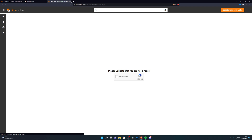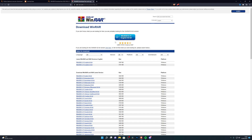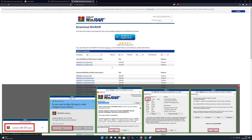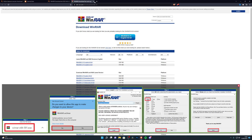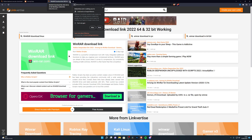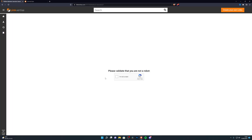Once it takes you to LinkVertise, that means it's worked properly. Follow the steps — click the checkbox and then click Free Access. It will take you to the WinRAR website where you click to download, choose Desktop, and set up the application. I already have WinRAR installed so I don't need to do that again. Next, go into the description and find the link for the Blackout executor.